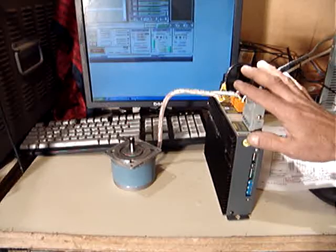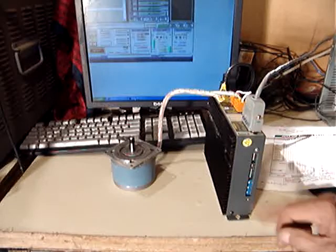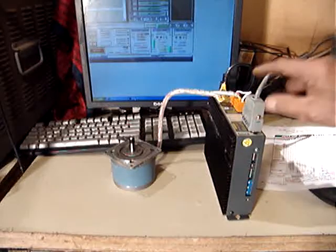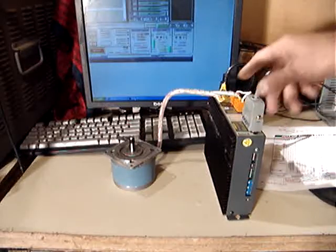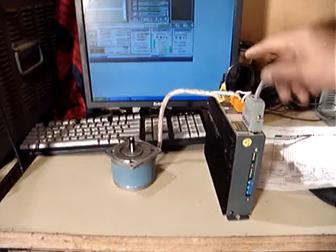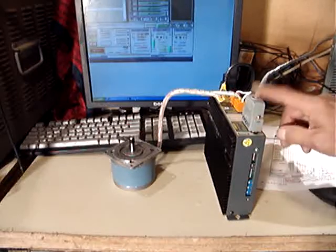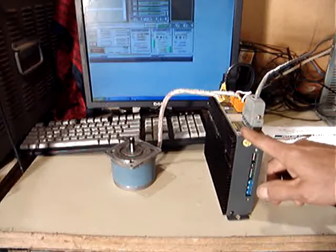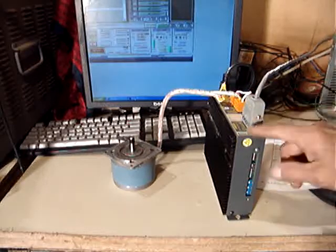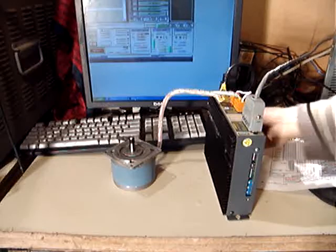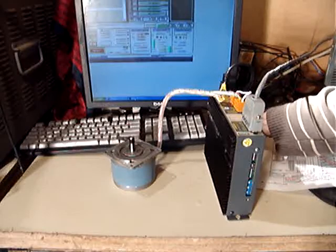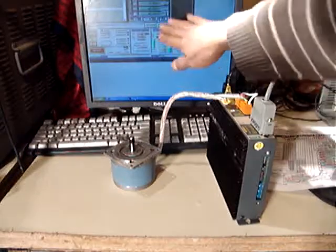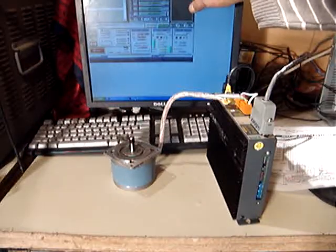Now it's set for step direction. So the cable, the interface cable is made to work to communicate with the step direction at this time. This is the screen of the Mach3 demo. You can download the demo from the internet.